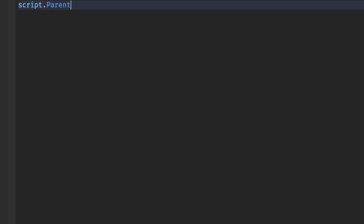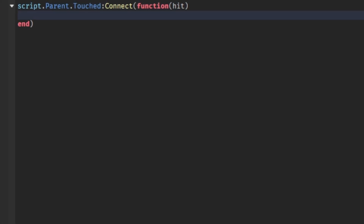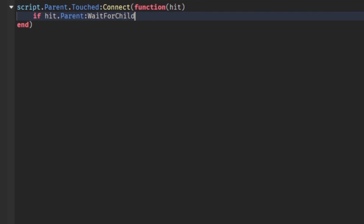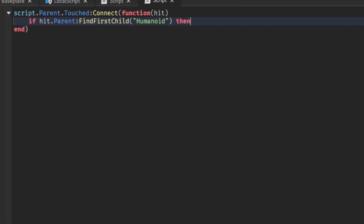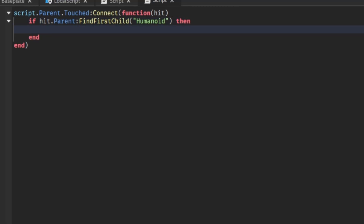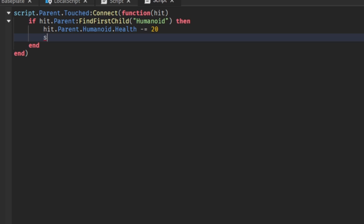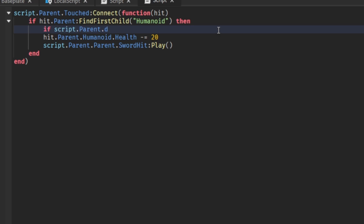To handle damage I'll put a Script in the Blade. script.Parent.Touched:Connect(function(hit) — if hit.Parent:FindFirstChild('Humanoid') then we check if script.Parent.Parent.CanDamage.Value == true. If so, hit.Parent.Humanoid.Health -= 20, and we play script.Parent.Parent.SwordHit:Play() to play the hit sound.